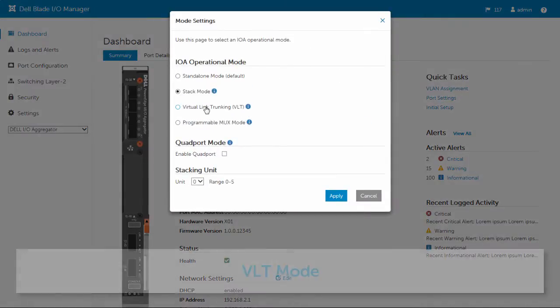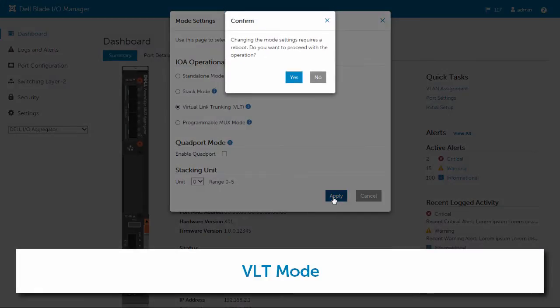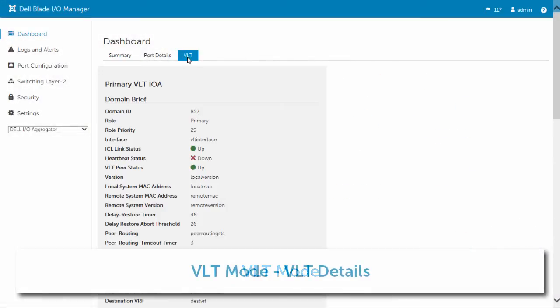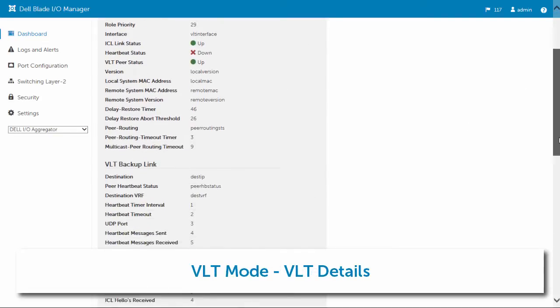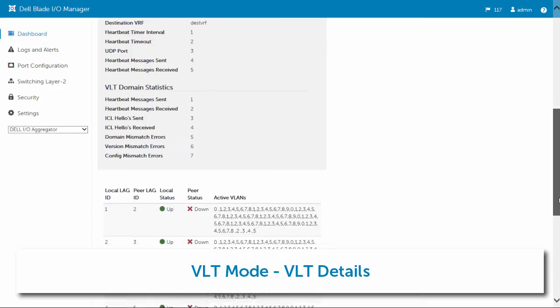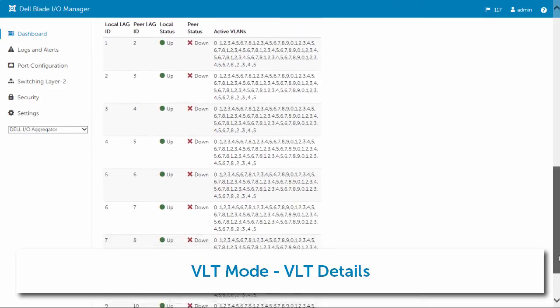From the dashboard, the I.O.A. devices can be configured for Virtual Link Trunking, or VLT mode. The dashboard shows information about the primary devices, including its backup link, domain statistics, and active VLANs.